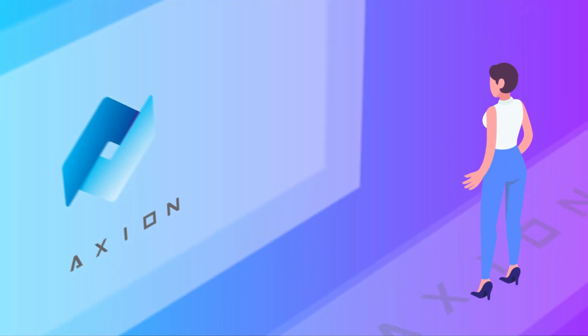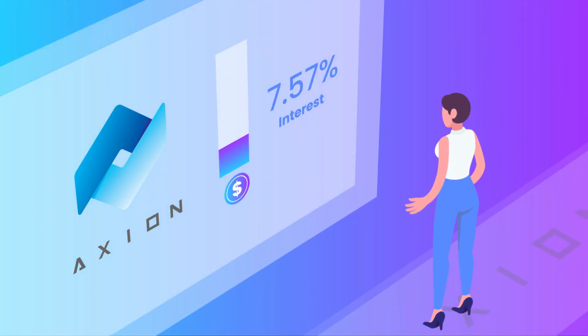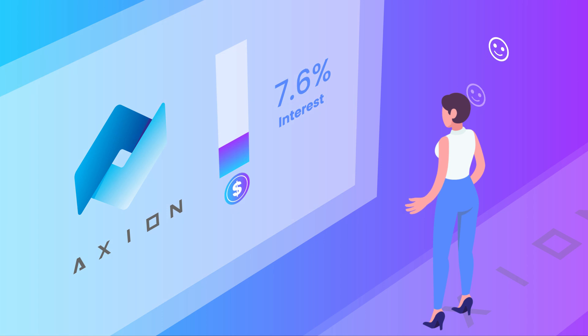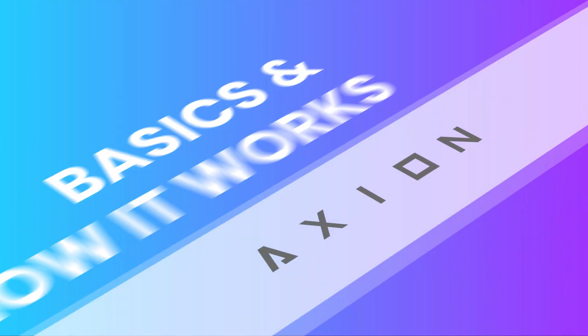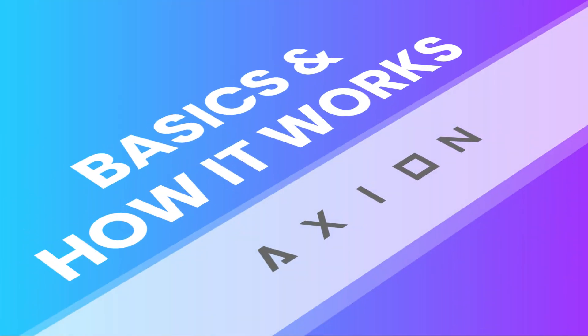With Axion, you can earn interest on your own terms with a much higher and flexible interest rate. Let's go through the basics of Axion and how it works.